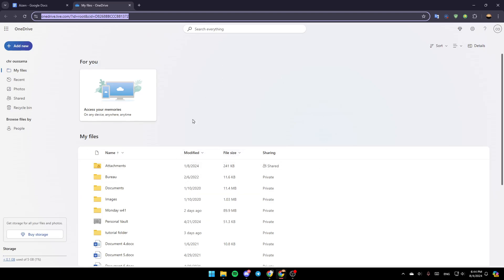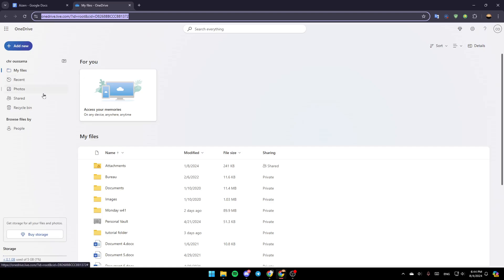Once you're here, in the left you're going to find all of these sections. Right here you're going to find My Files, Recent, Photos, Shared, and lastly the Recycle Bin.